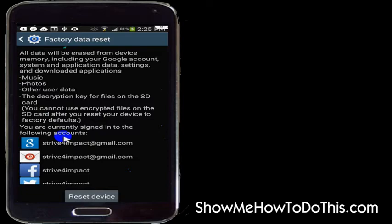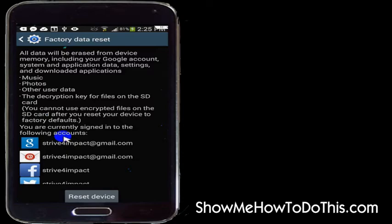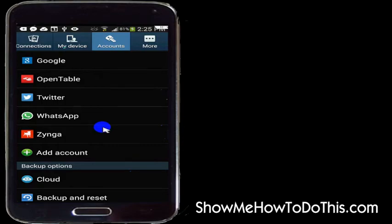If you want to reset it you can. Now I'm not going to because I like my phone and I like how it's set up currently. But if you wanted to, that would be how you would reset and reformat your phone to either sell it or give it to someone else.